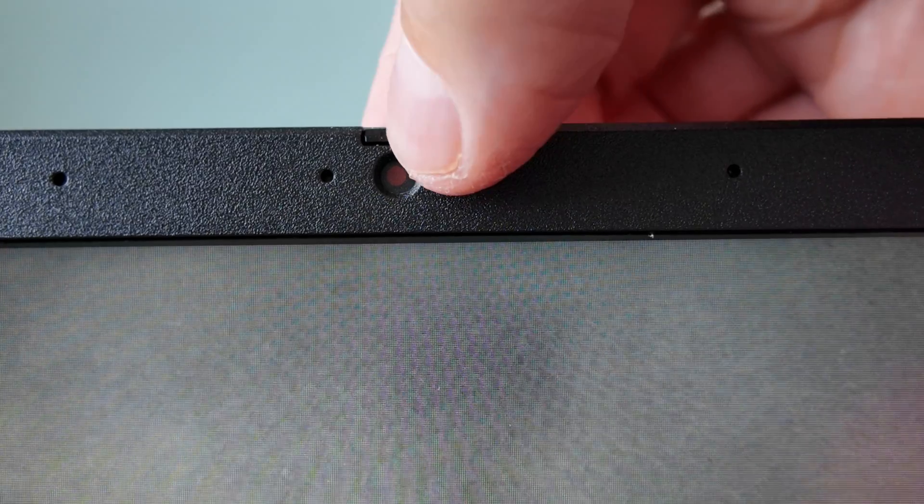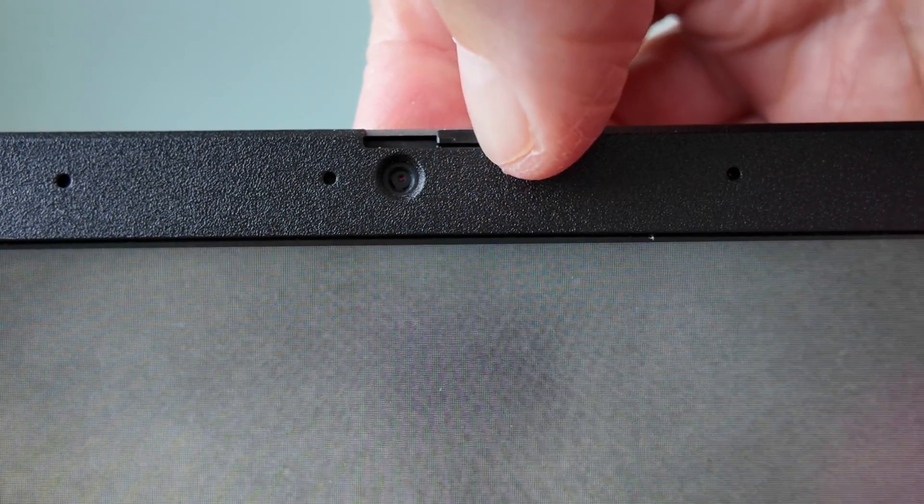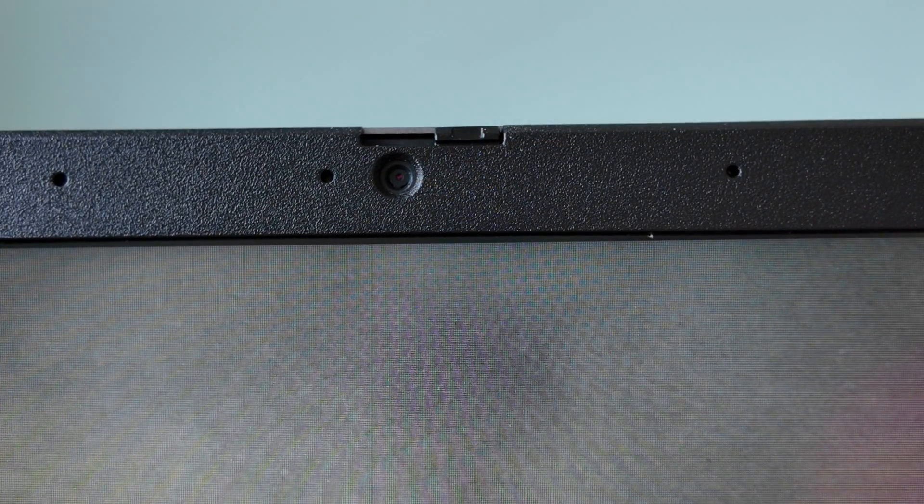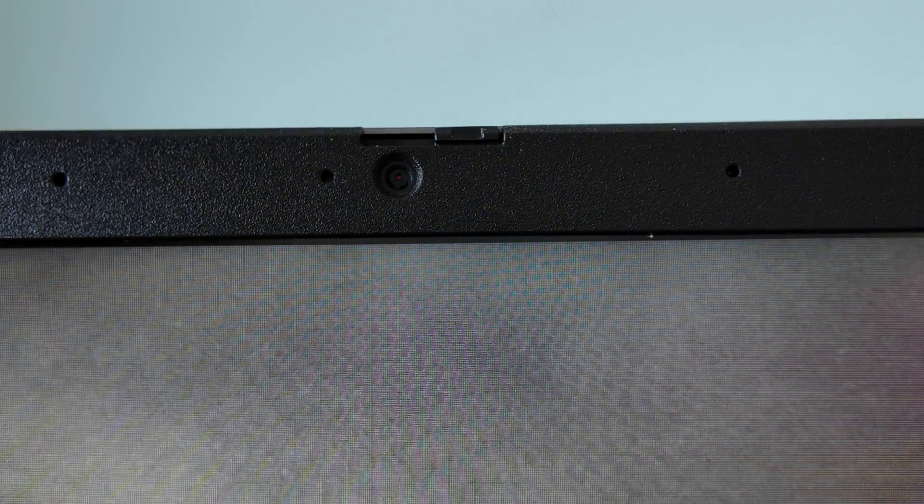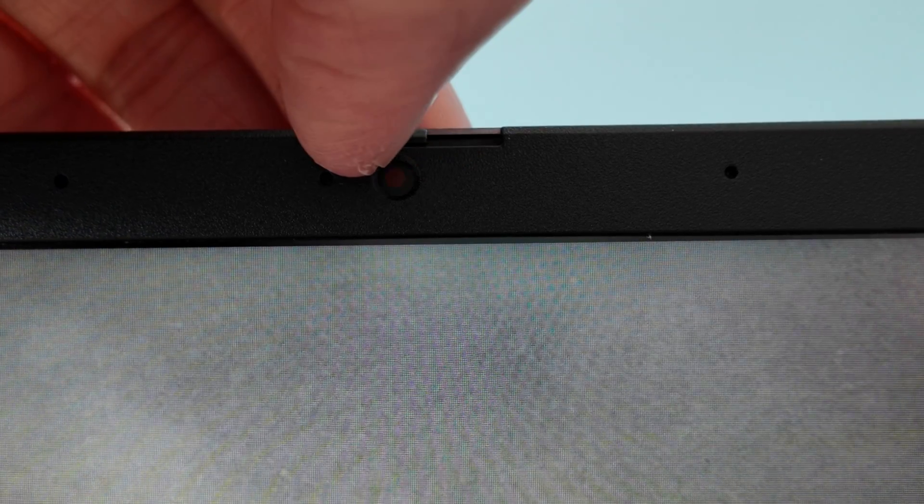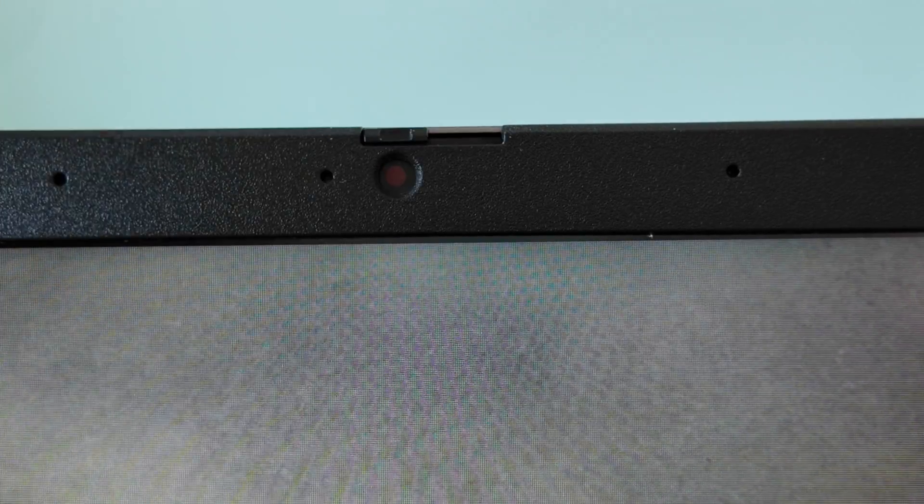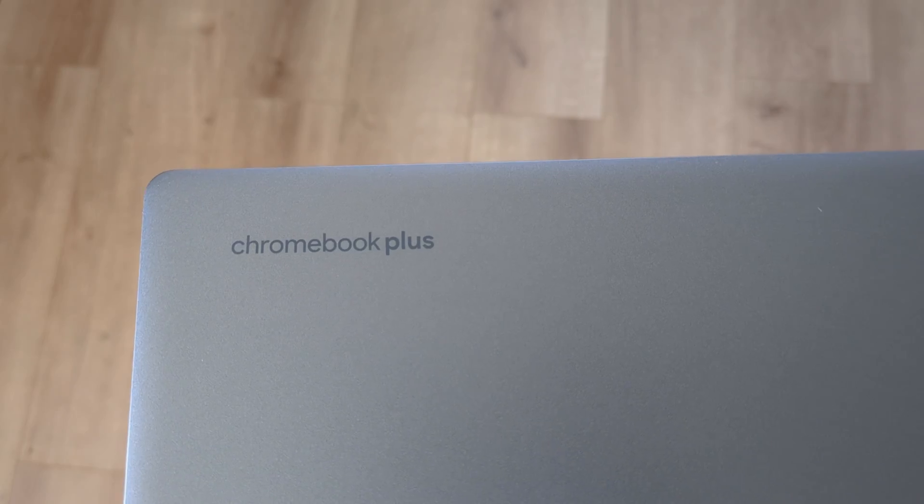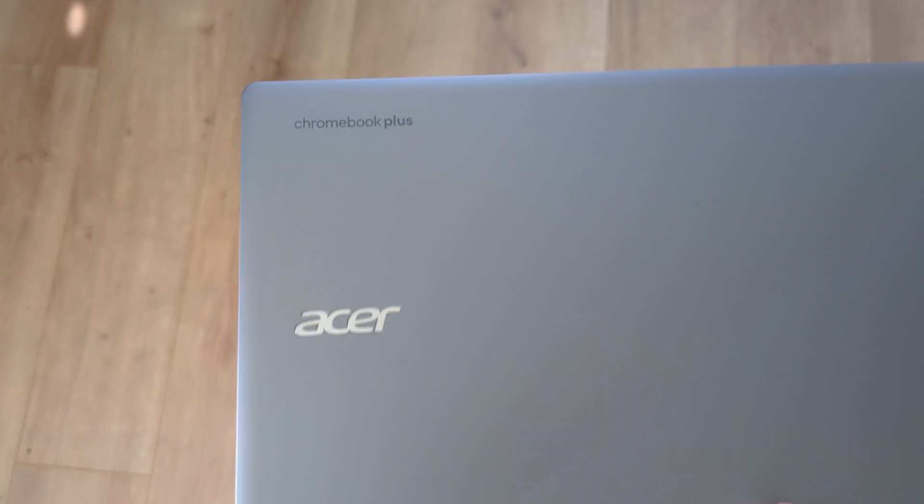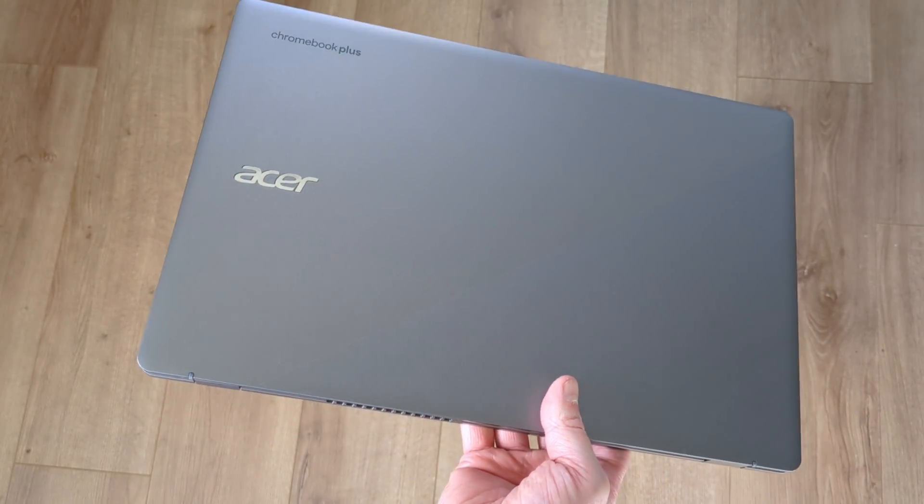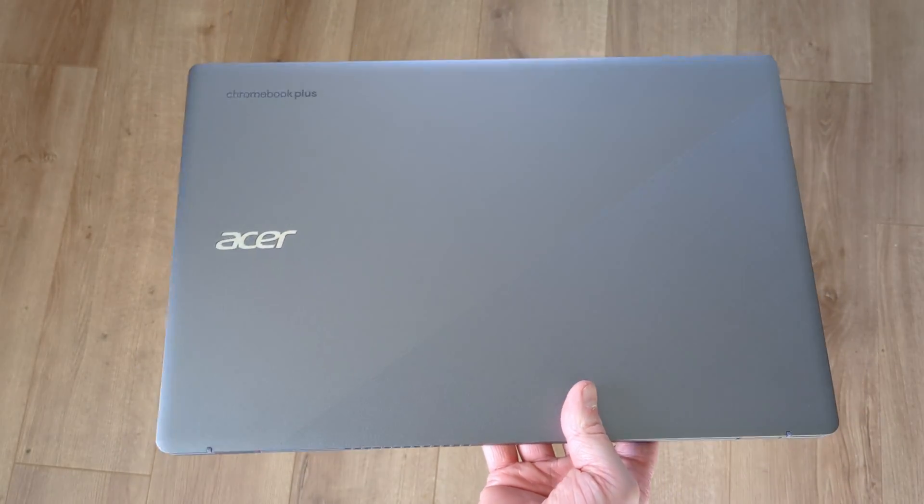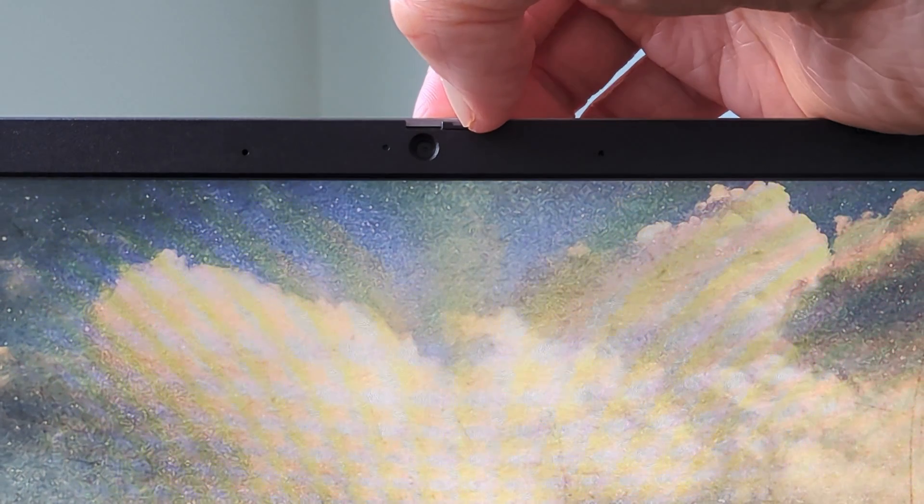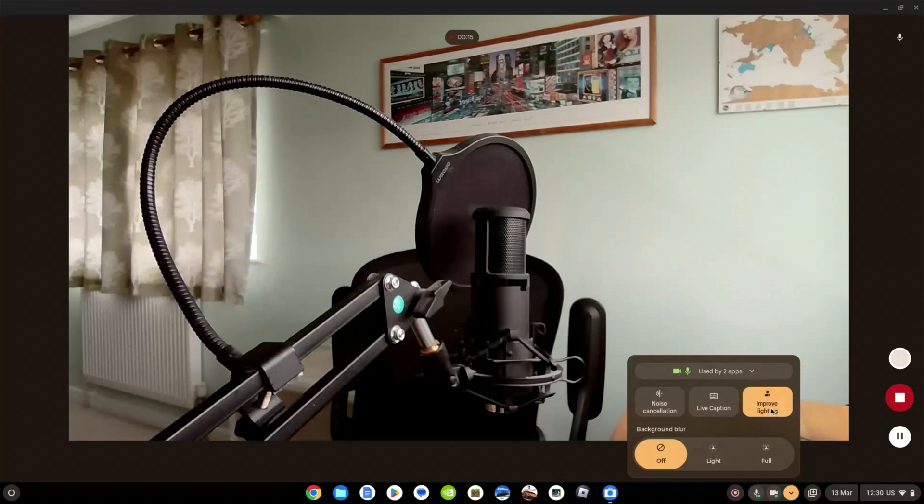There's a 720p webcam at the top of the display and it's got a manual privacy slider that I found I needed to use my nail to slide. Quality was fine, but if you need something better then as standard a Chromebook Plus like the newer Acer Chromebook Plus 515 will have a full HD webcam and the associated software features.